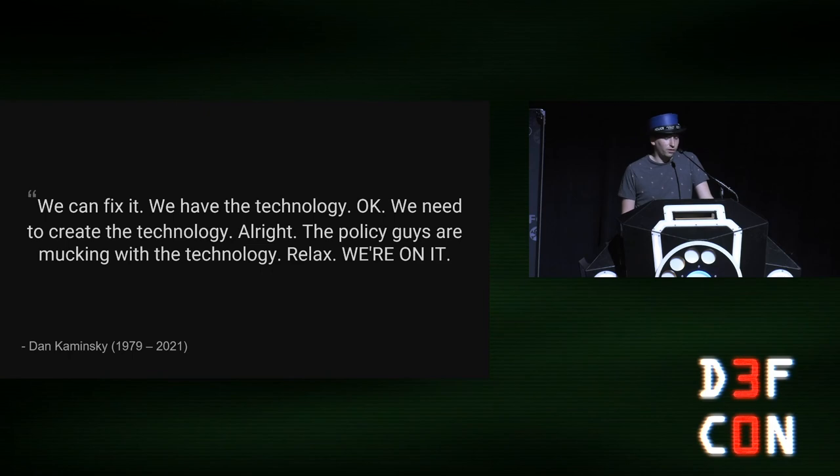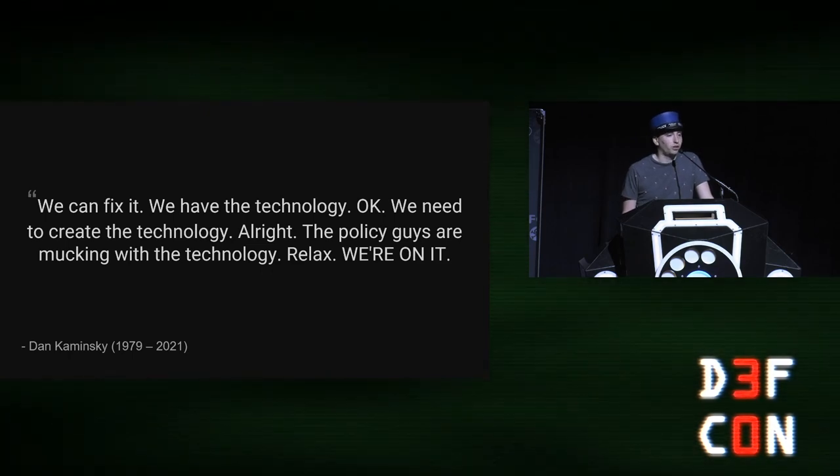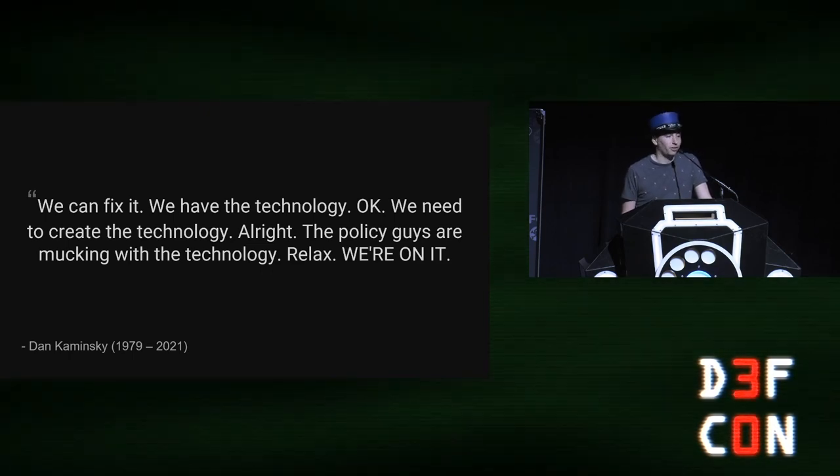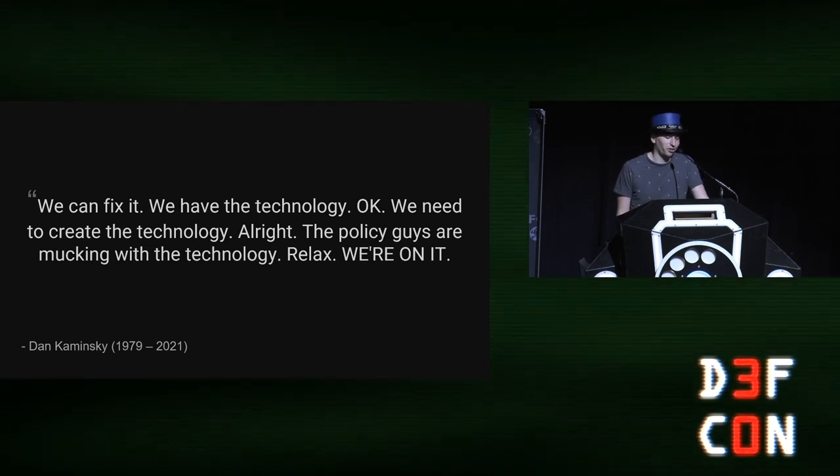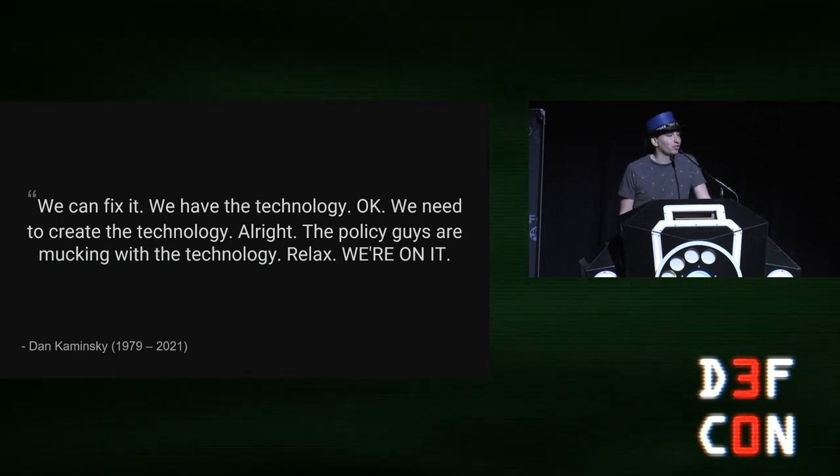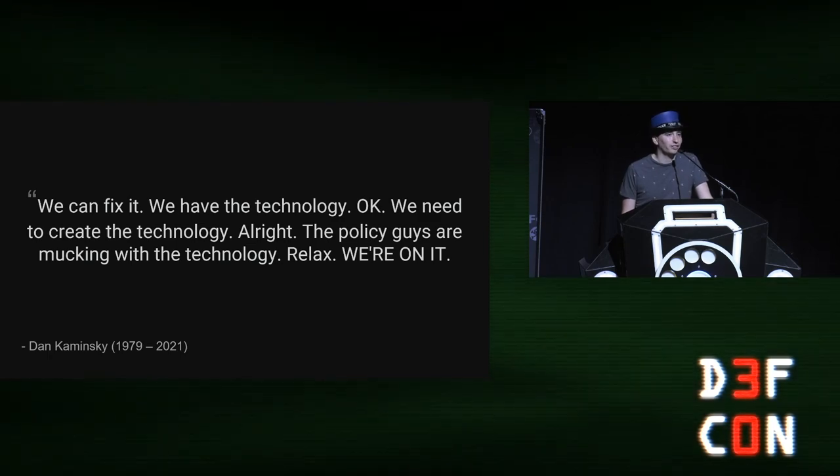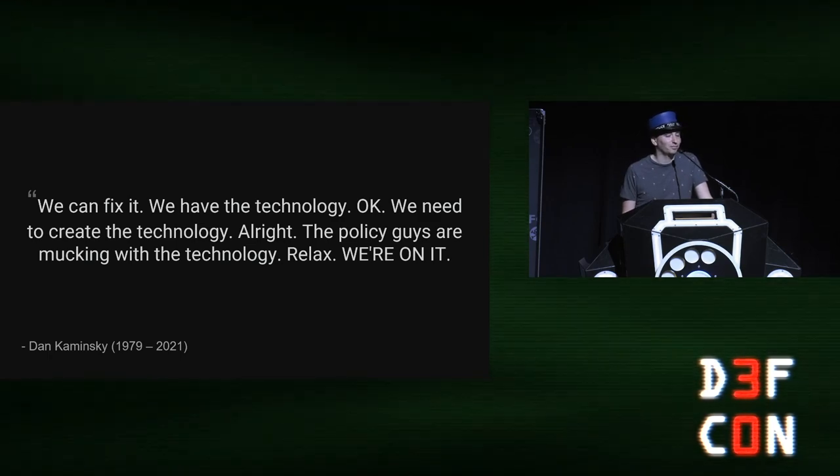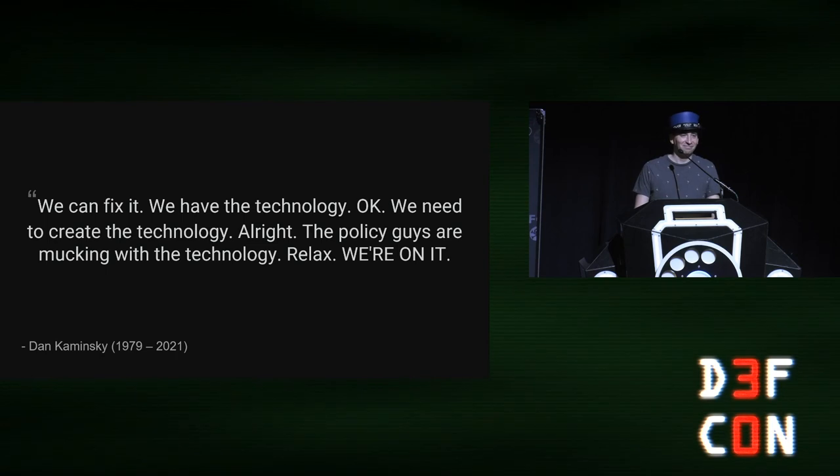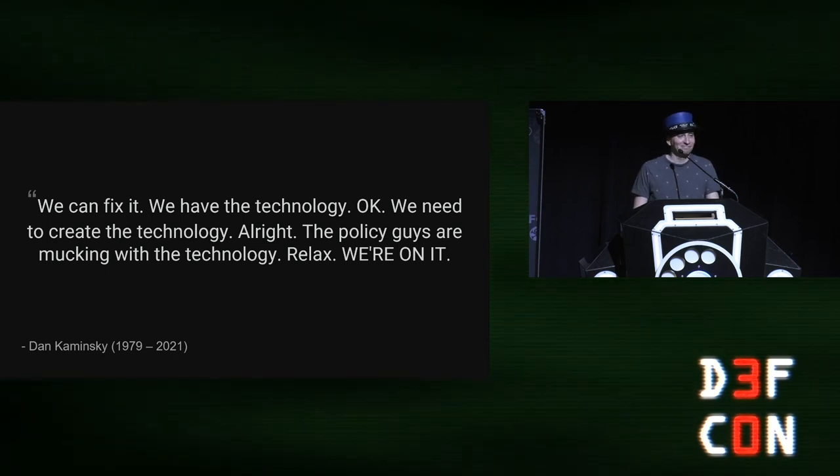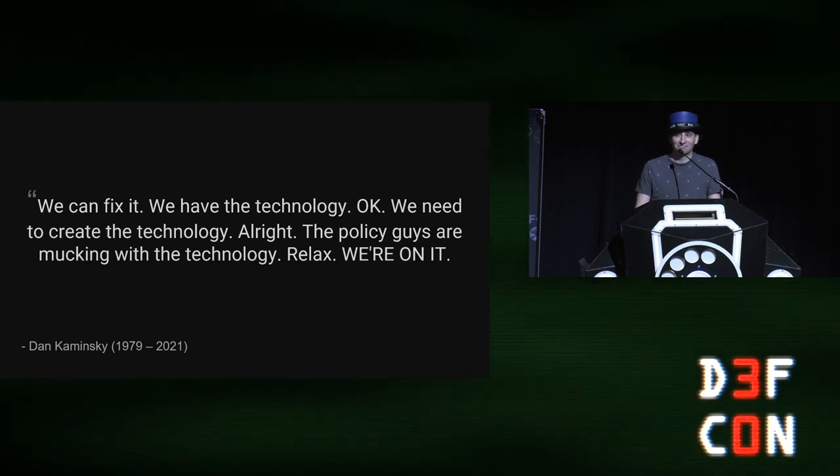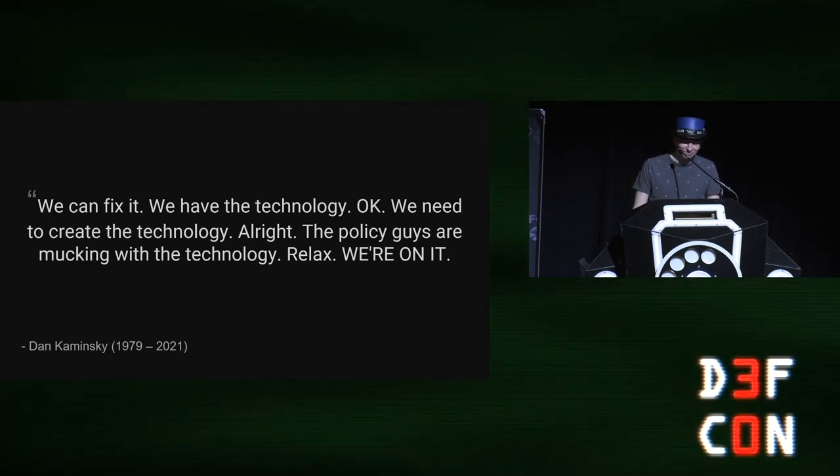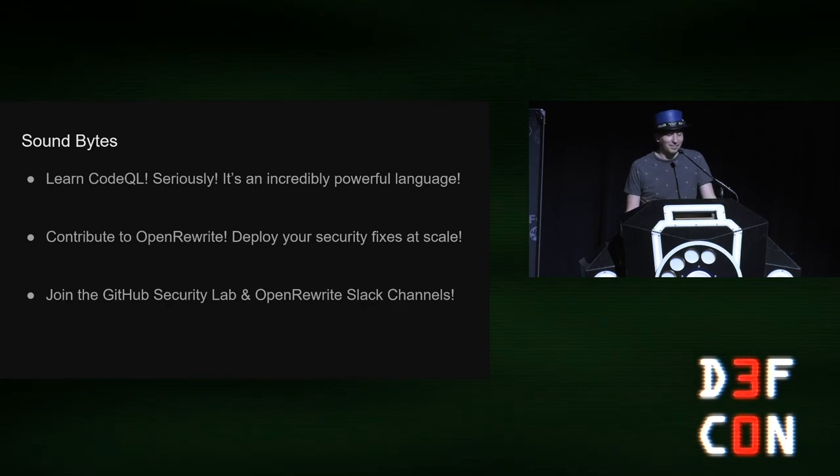So I want to leave you with one final quote. It's from Dan Kaminsky. It's on his Twitter profile today. We can fix it. We have the technology. Okay. We need to create the technology. All right? The policy guys are mucking with the technology. Relax. We're on it. Thank you.